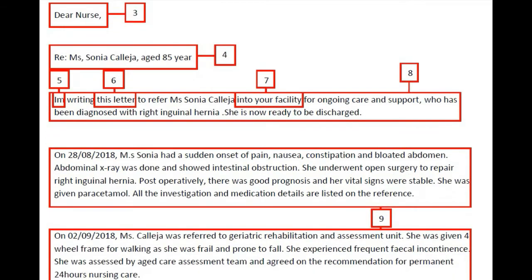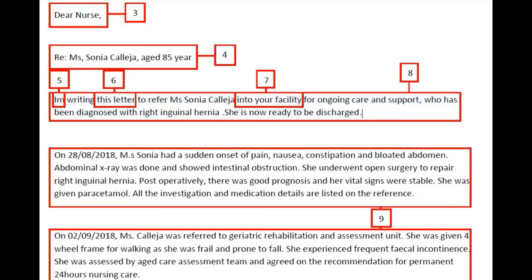Moving to the introduction paragraph: 'I am writing this letter to refer Miss Sonia Collegia into your facility for ongoing care and support, who has been diagnosed with right inguinal hernia. She is now ready to be discharged.' This introduction fails to impress the reader in multiple dimensions. First, 'I am' is written incorrectly — you must write either 'I'm' or 'I am' properly. Next, the phrase 'writing this letter' is unnecessary because both writer and reader already know it is a letter, so you can avoid using this phrase.